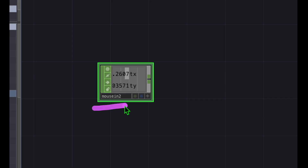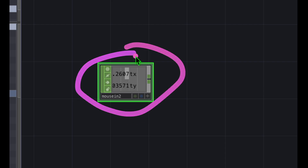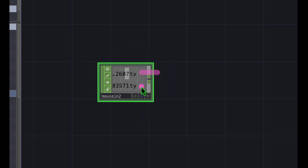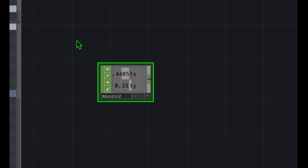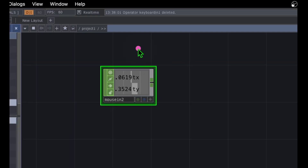Now that I've placed the Mouse In operator, you can see we have two channels: tx and ty. As we move the mouse in the x direction the tx value changes, and as we move the mouse in the y direction the ty value changes.